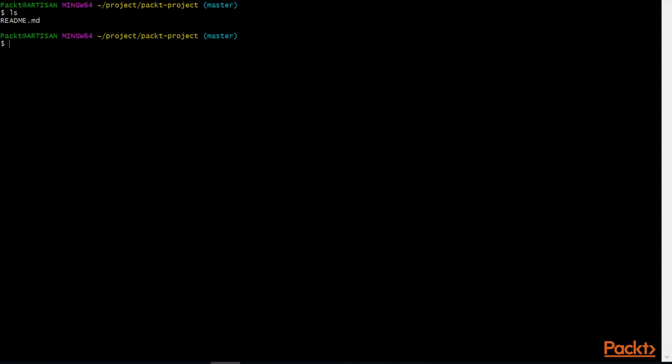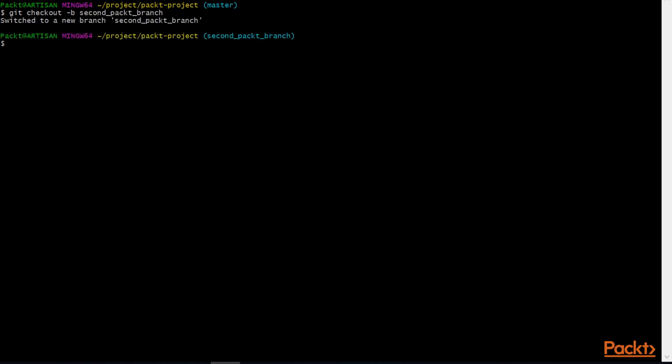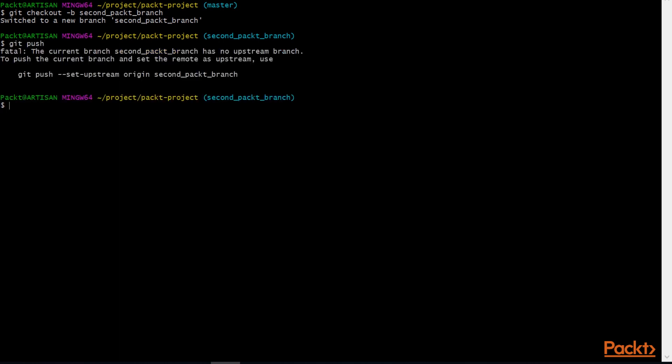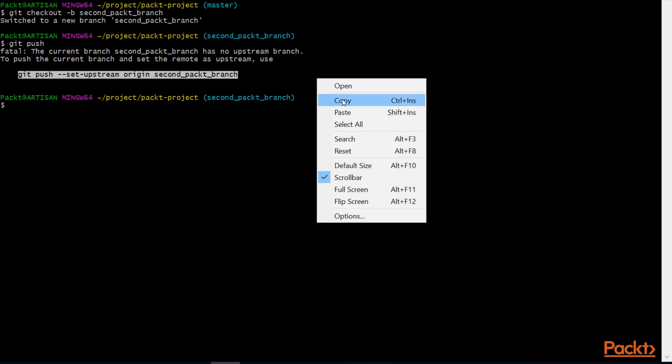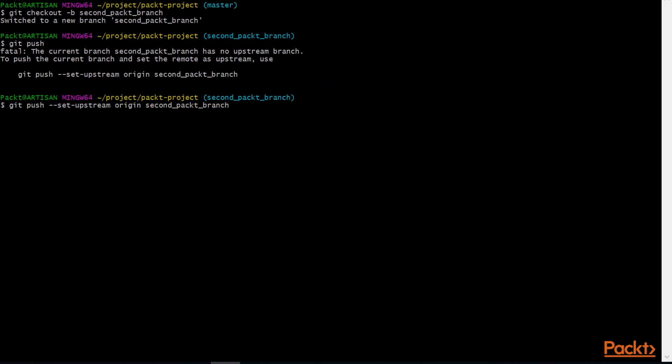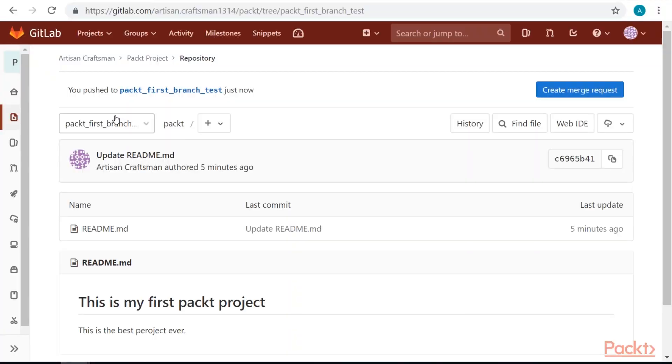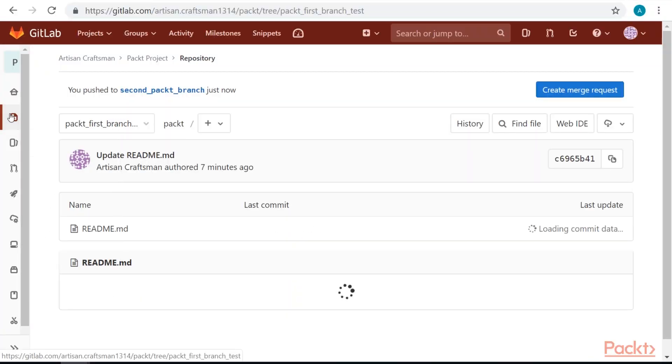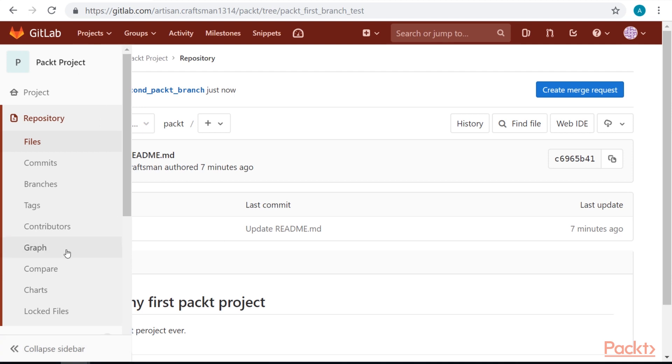From the terminal we can create new branch by writing git checkout -b and branch name. We also switch to that branch. Now we can push it. If we once again go to our branches menu, we will see both new branches there.